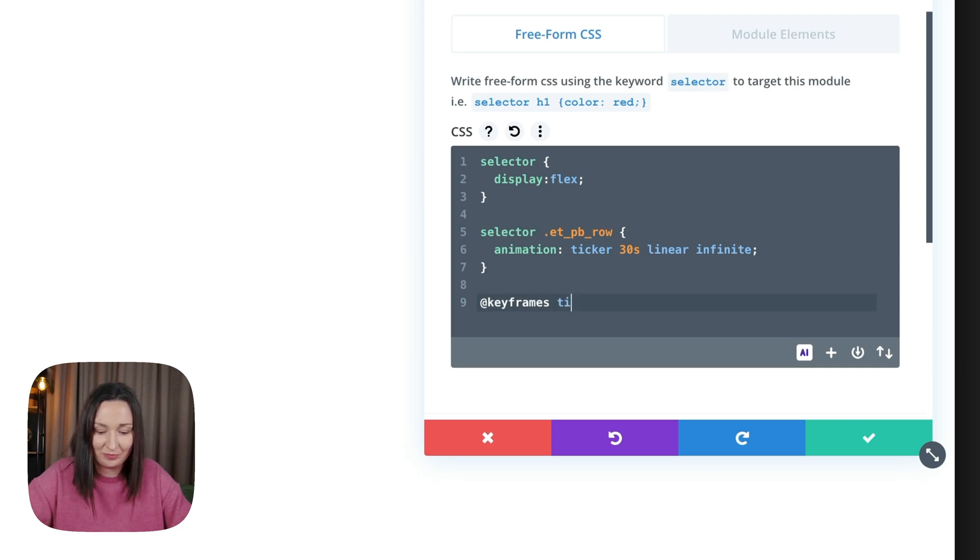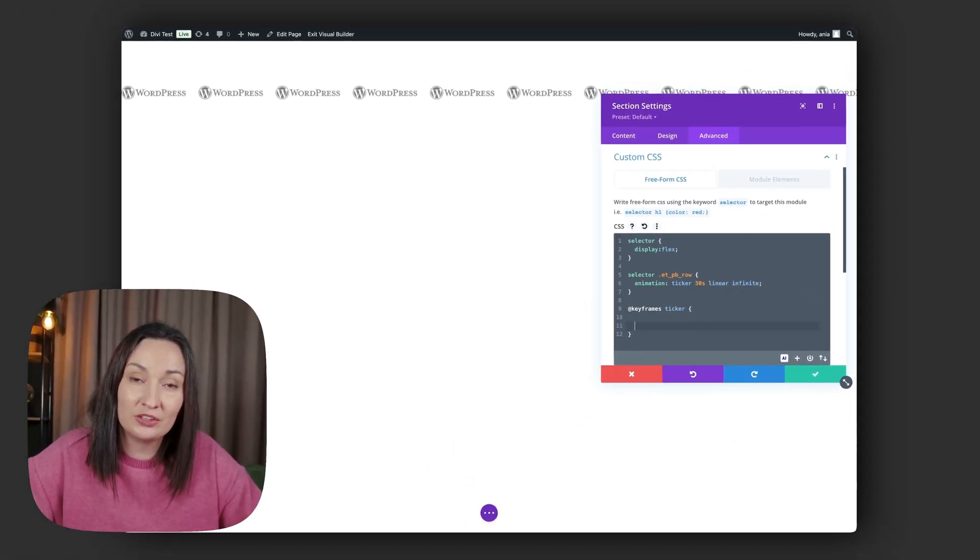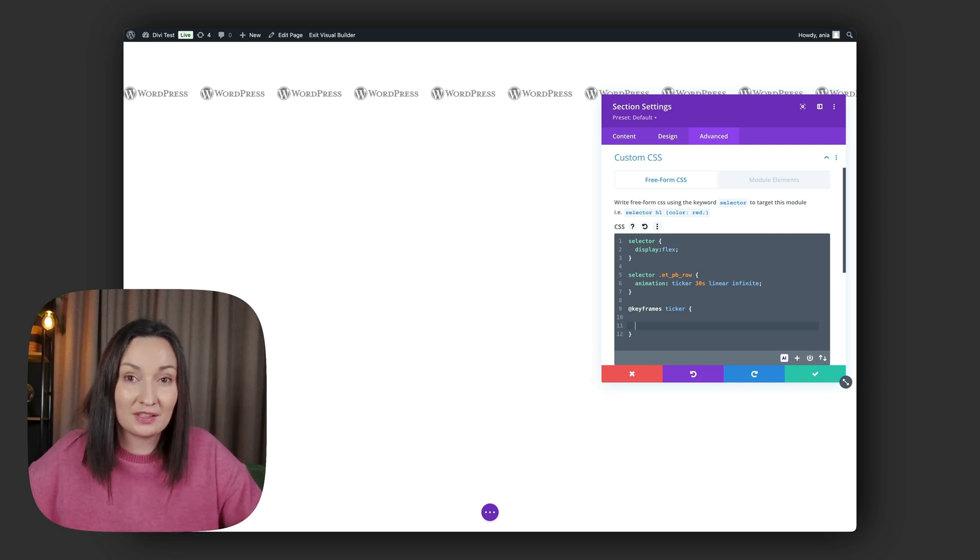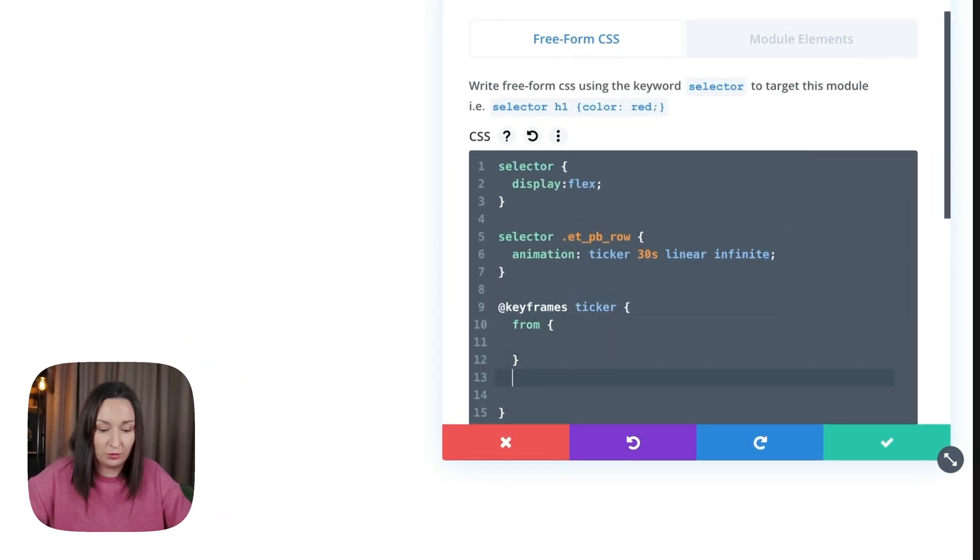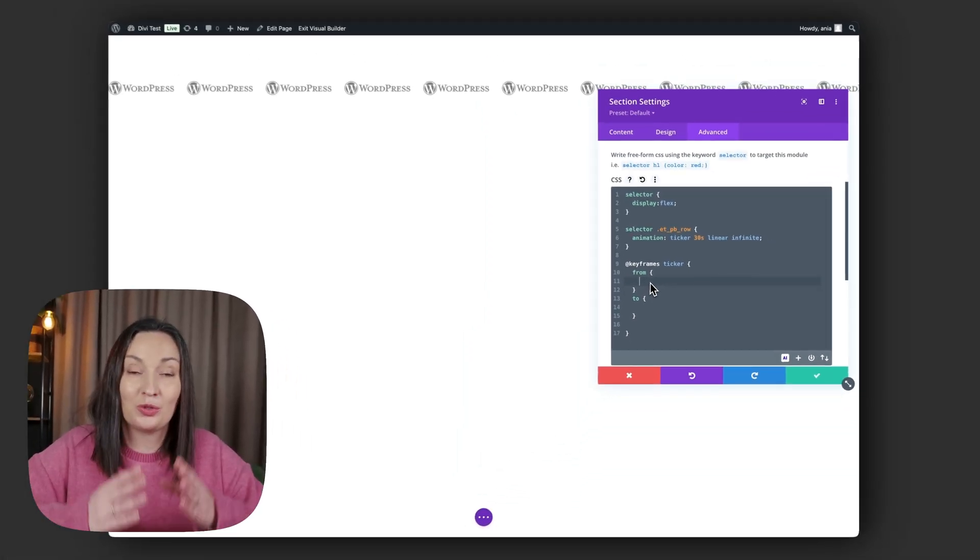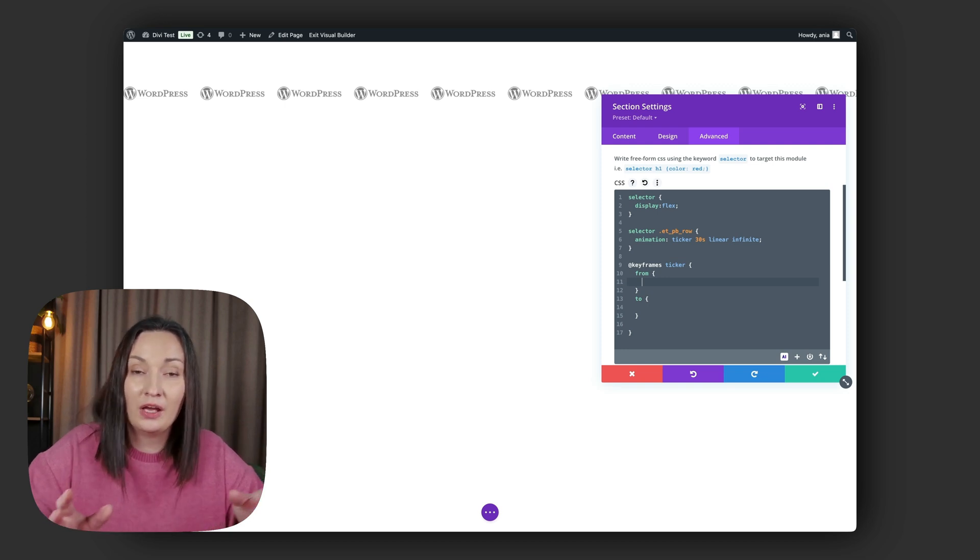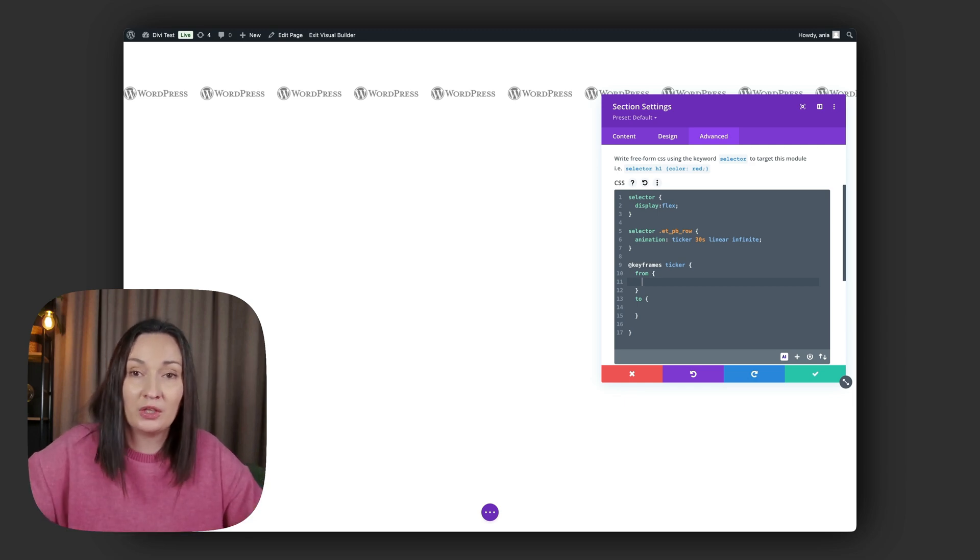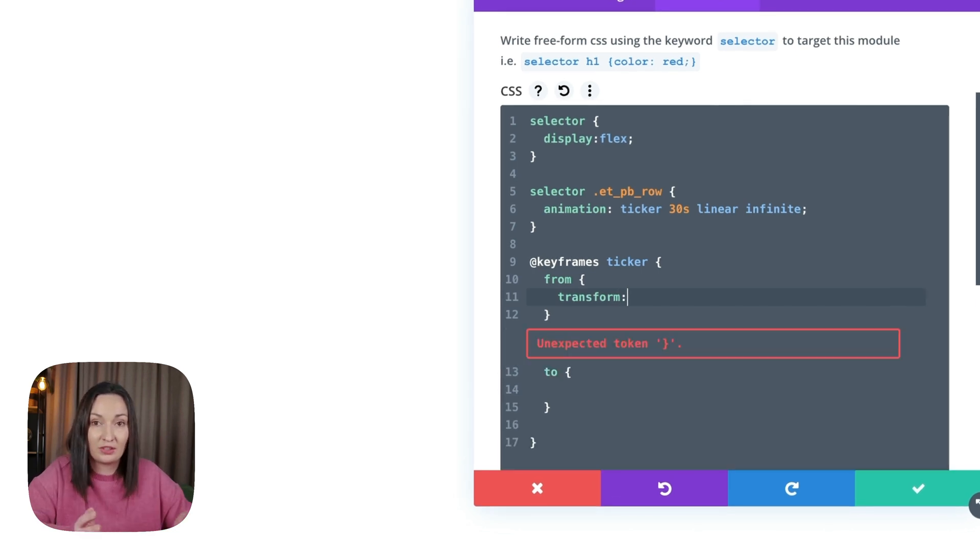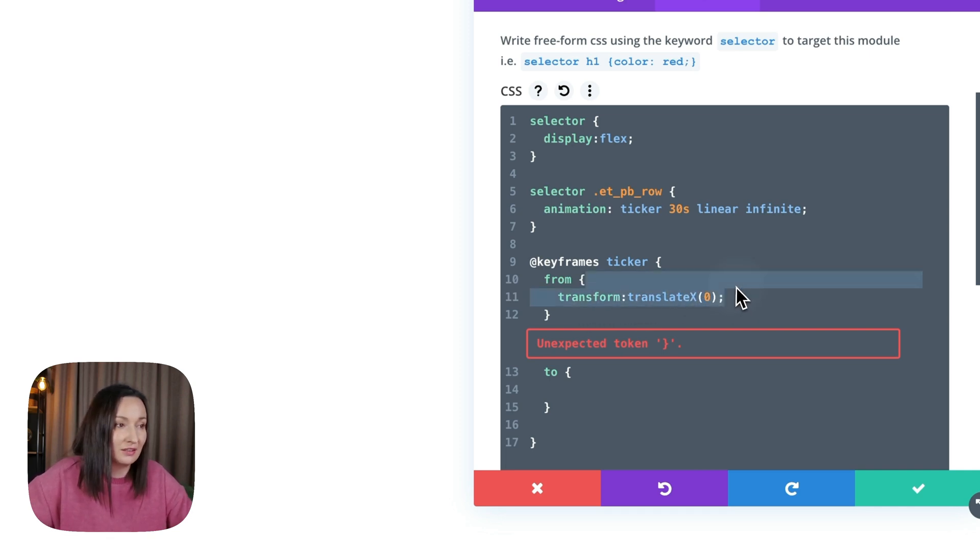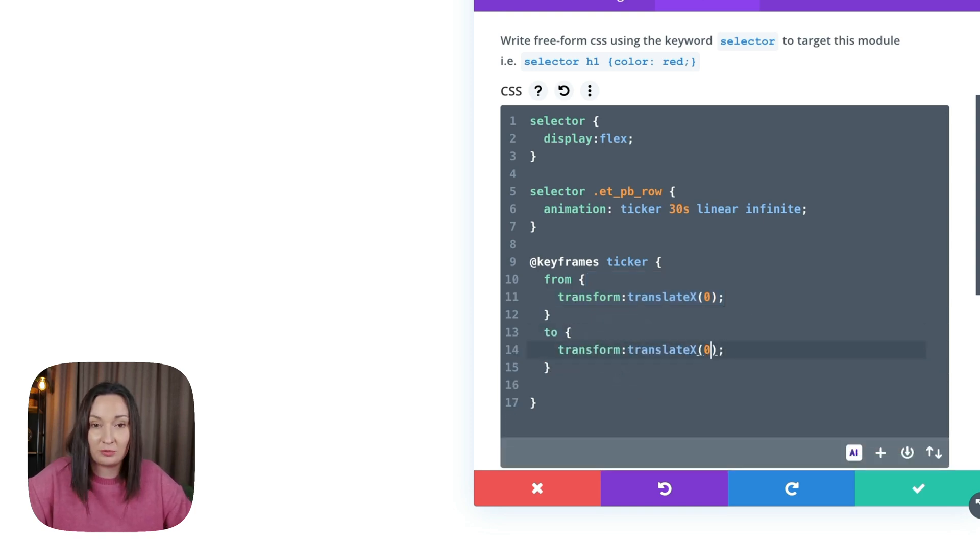Ticker. And now the syntax could include percentages if we would like to maybe define different steps within the animation, but if there's just two, we can use from and to. So from one set of properties to another. Now what we want to do is start with the initial position of the row and move it to the side by its own width. We can use transform property to do that. So transform translateX moves elements horizontally—initially no movement, so translateX(0), and then to negative 100 percent. And you can already see the animation is working.